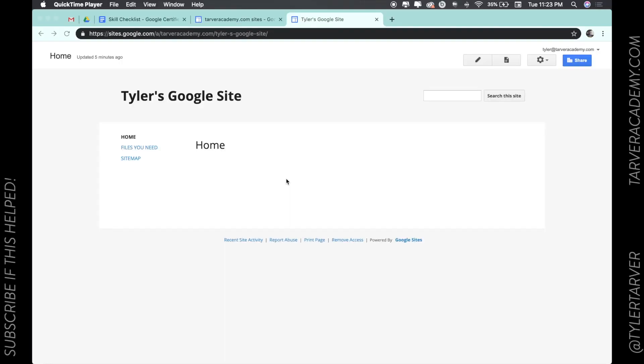Hello there, ladies and gentlemen. This is Tyler with Tarver Academy, and today we're going to be learning about how to create an announcement page. If you're thinking this looks a little different than the Google Sites you use, that's because it is. This is the old, or what they call classic Google Sites.